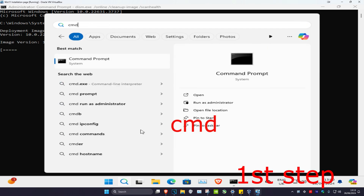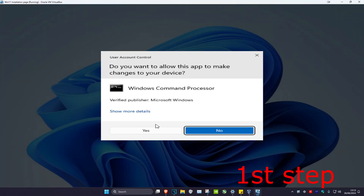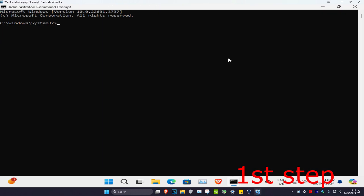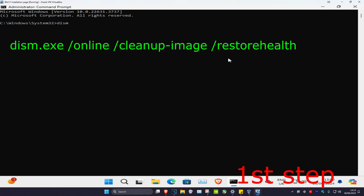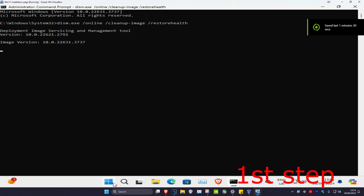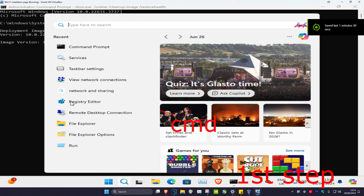While this is loading, head over to search again, type in cmd, run as administrator, and click yes. Now type in dism.exe /online /cleanup-image /restorehealth and click enter.